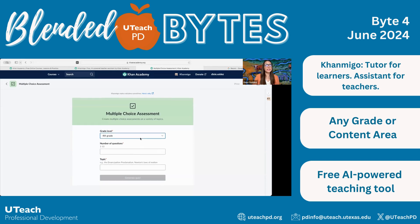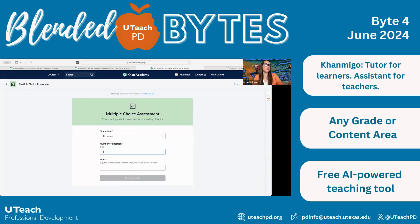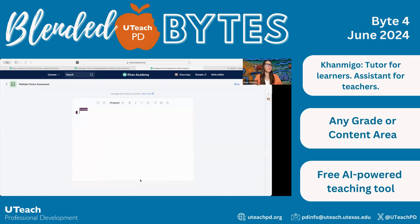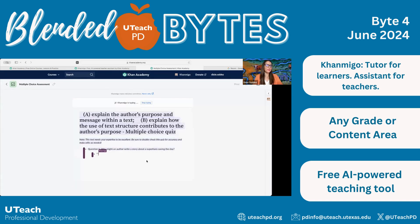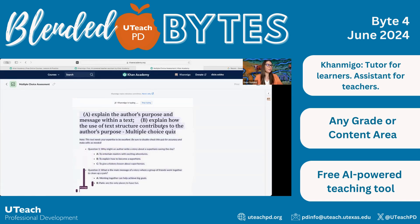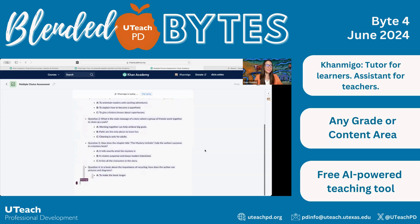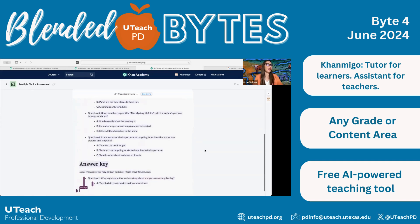Let's say I want to create an assessment on a fourth grade TEKS. I'm going to copy and paste two standards related to author's purpose — this is 4.10.A and B: explaining author's purpose and how the use of text structure contributes to author's purpose. I'll set the number of questions to four, paste the TEKS, and then it's going to generate my quiz. It does remind you it will need your assistance to verify for accuracy.